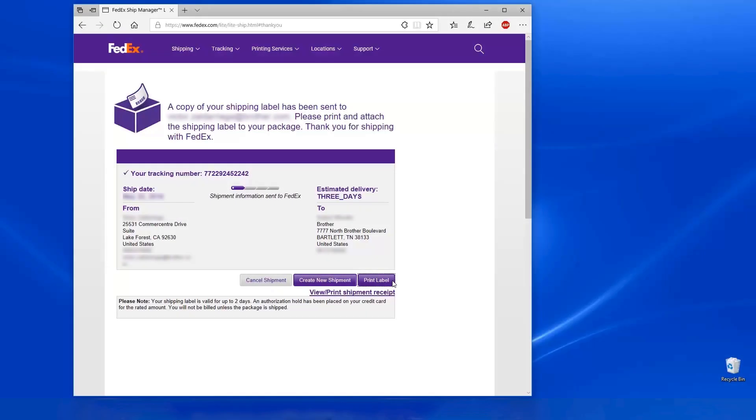If your shipping label is in a non-PDF format or being printed from a website, you'll need to export it to a PDF. Converting to PDF will allow you to crop the label into a correctly formatted size.